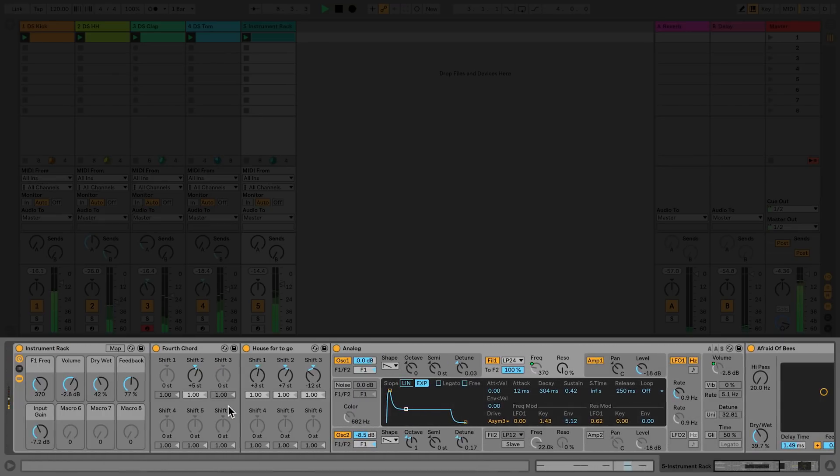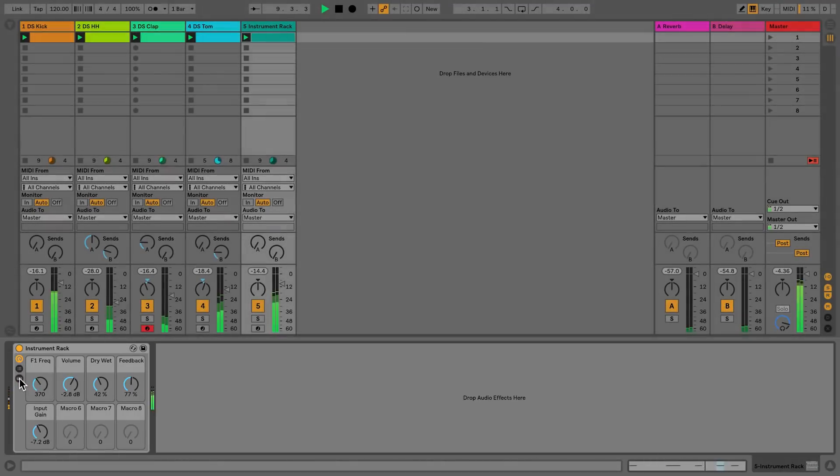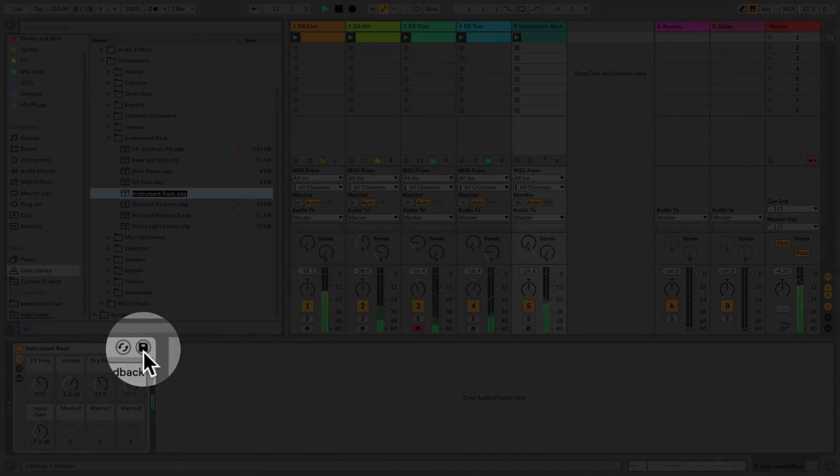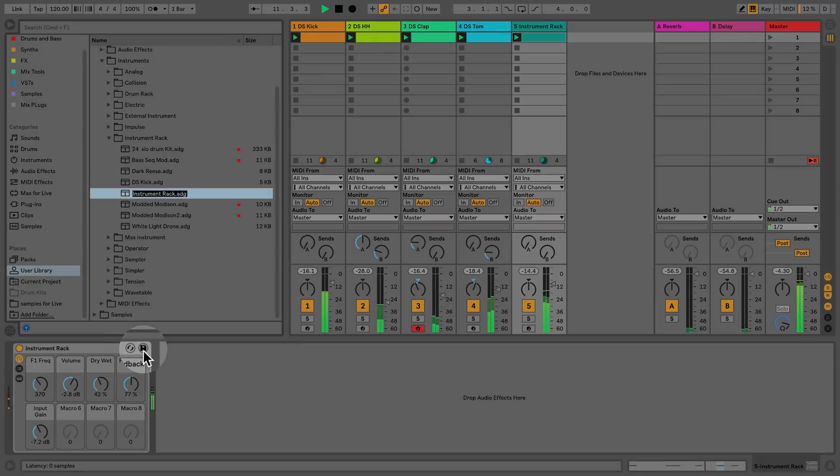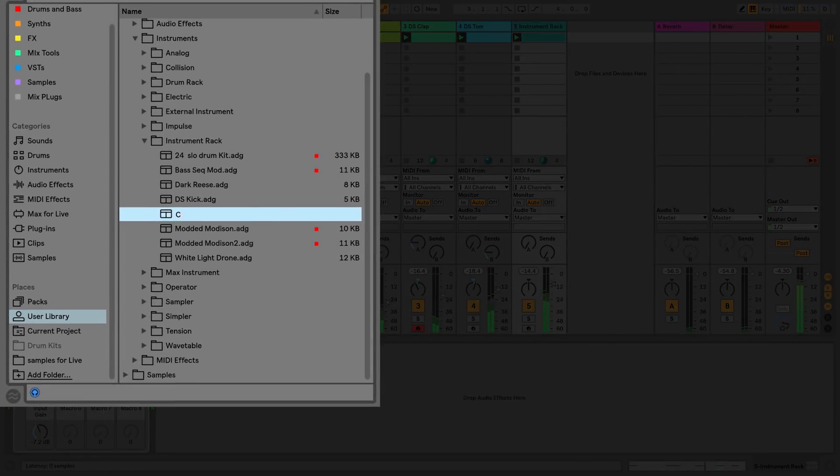To do this I'll click the save icon on the instrument rack. This action will immediately refer me to my user library. I can rename the device and then press enter on my computer keyboard to save it.